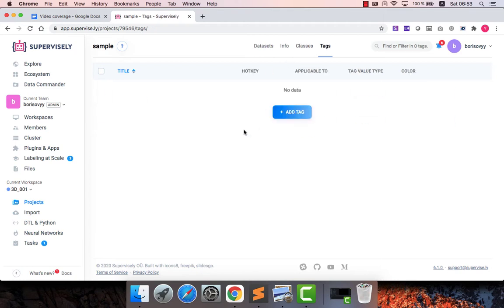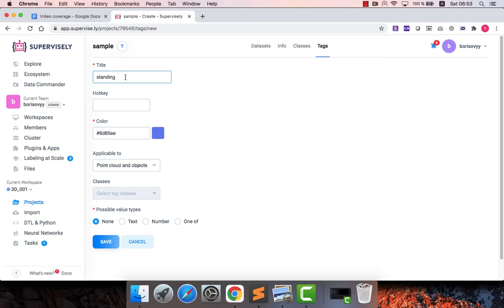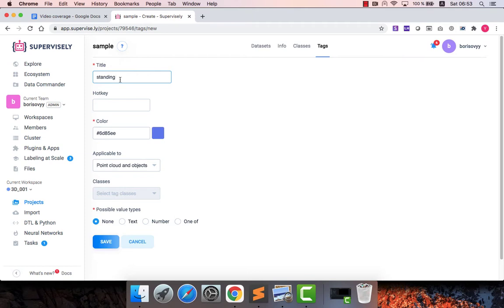The first tag will be standing. So if I want to indicate that a specific car or bus is standing I might use this tag. For that I might use text to indicate, to reflect some other properties that a specific instance might have. So this tag will be applicable to objects only.